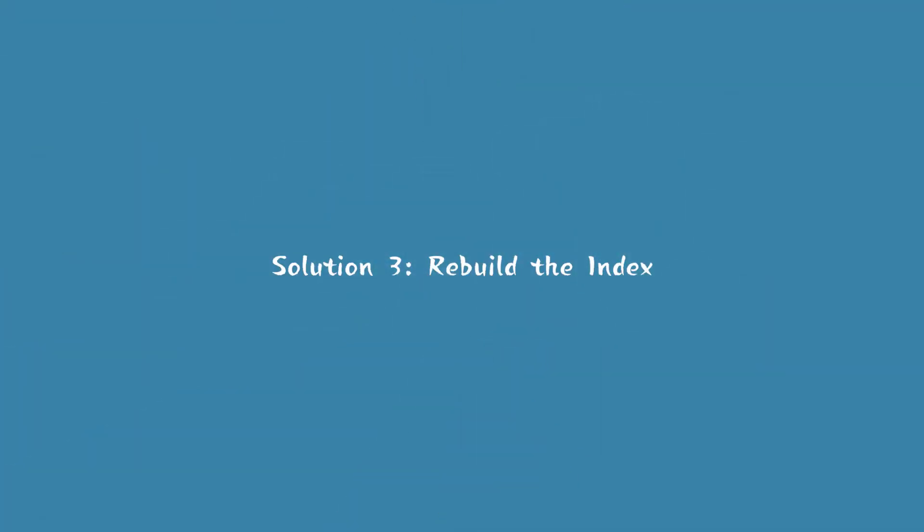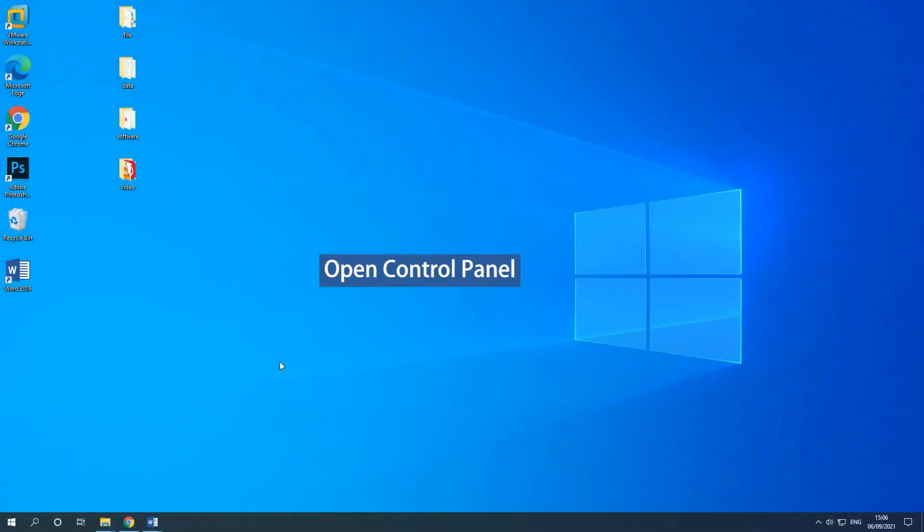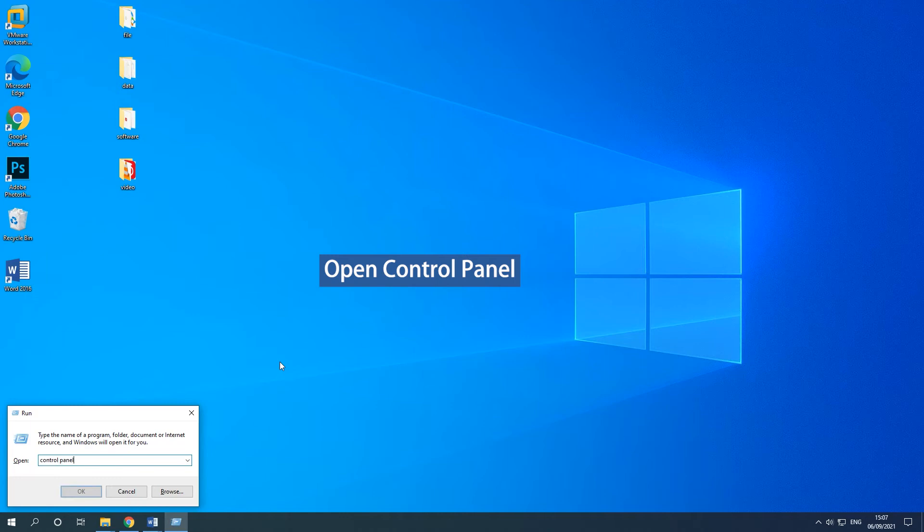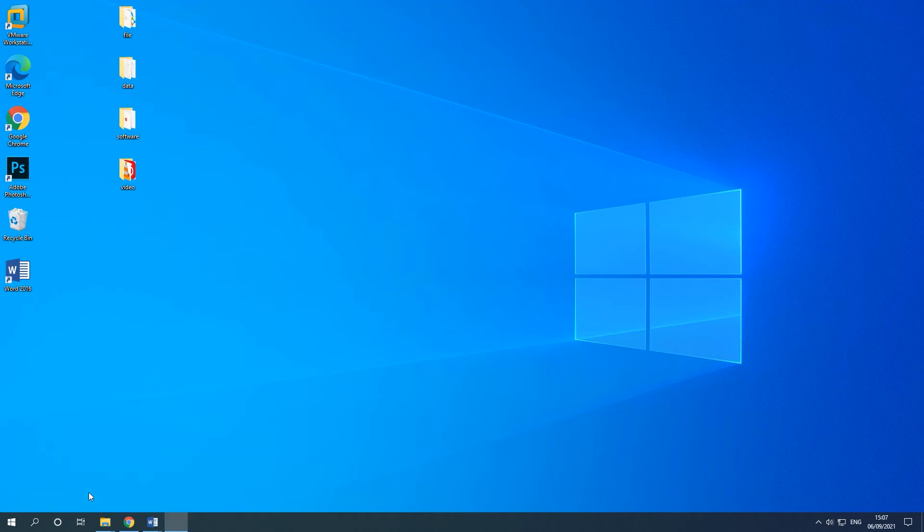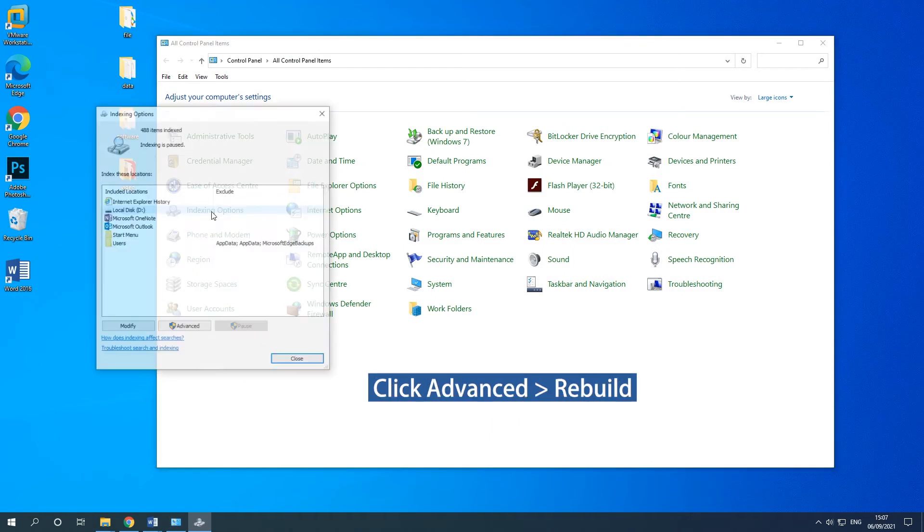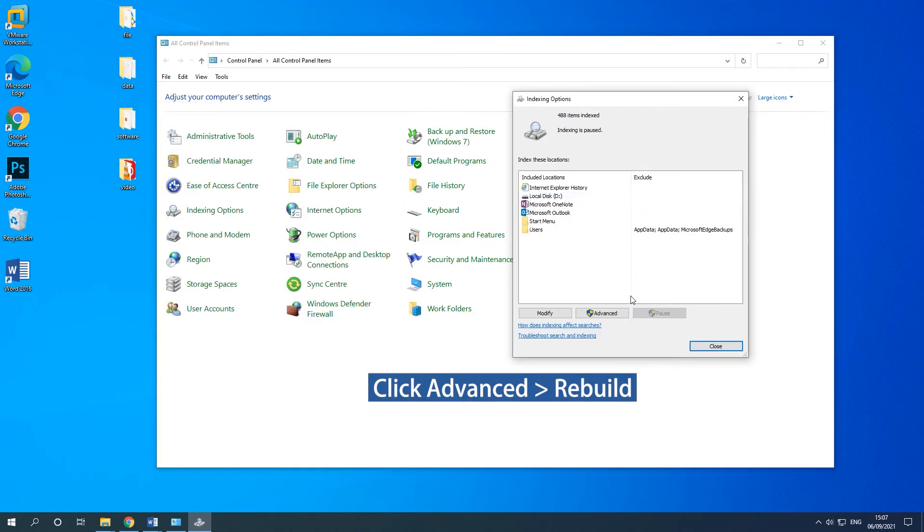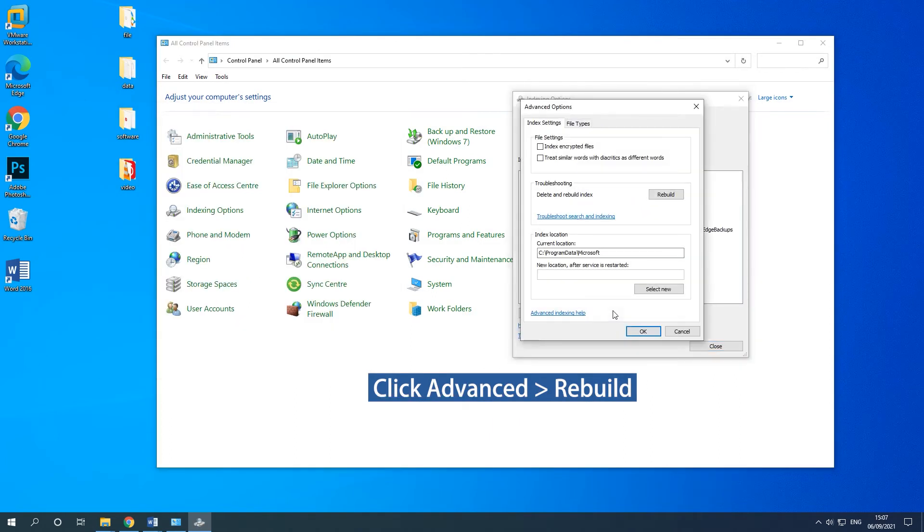Solution 3: Rebuild the index. Open Control Panel. In the pop-up window, choose Indexing Options to continue. Then click the Advanced button and click the Rebuild button.